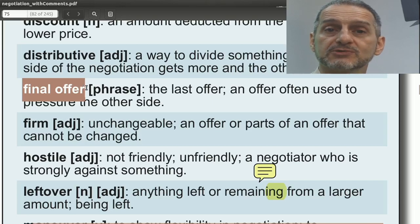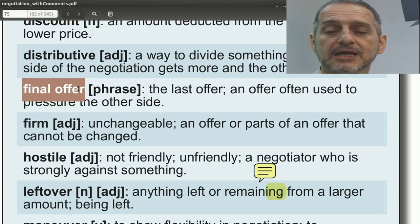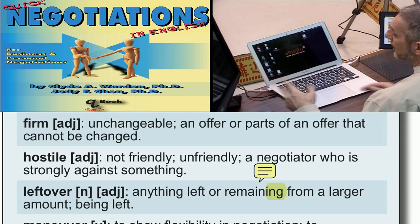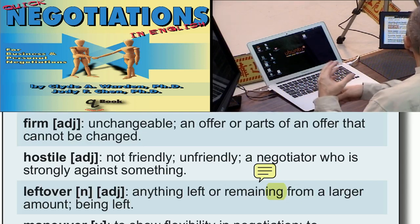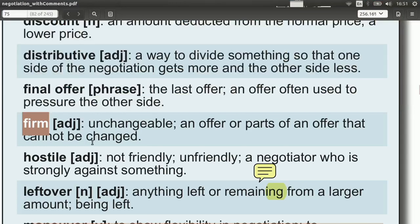Final offer — you use this when speaking: this is my final offer, this is our final offer, after this no more offers. It's a way to try to conclude the negotiation and give the other side pressure. A related word is firm, meaning you're not going to change: this is it, no more changes, I'm firm. Firm tells the other side you're not going to change — this price is firm.